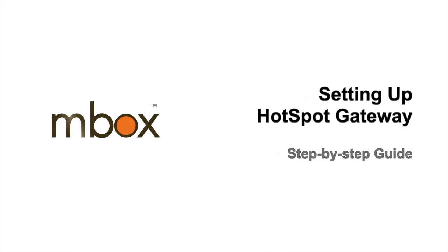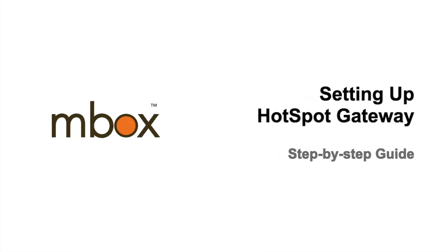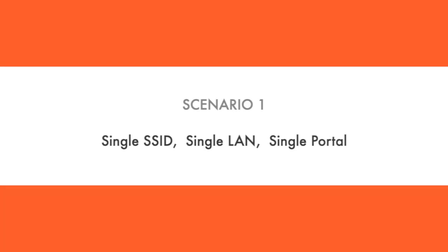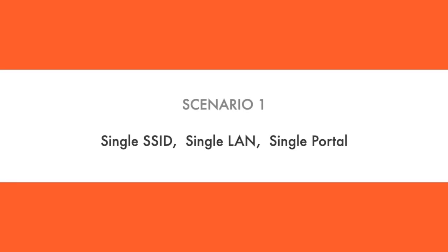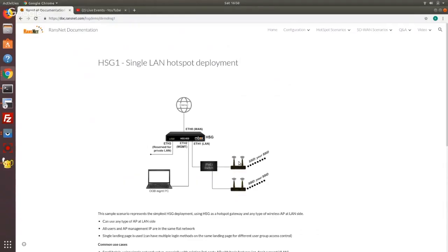Today we're going to do a step-by-step guide to configure Hotspot Gateway. We're going to start off with the most simple scenario where you just have one network, one SSID and one hotspot instance.